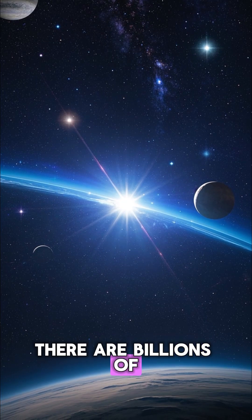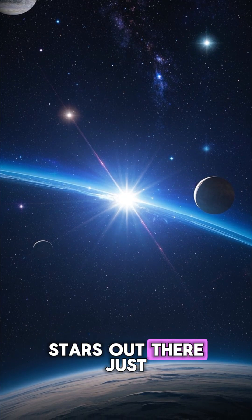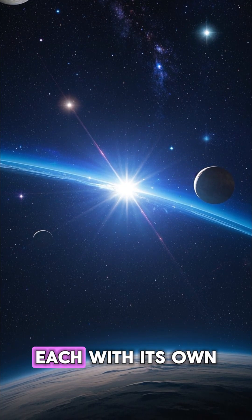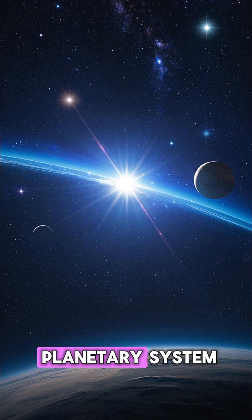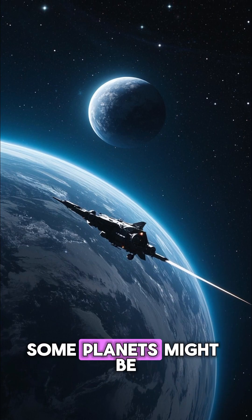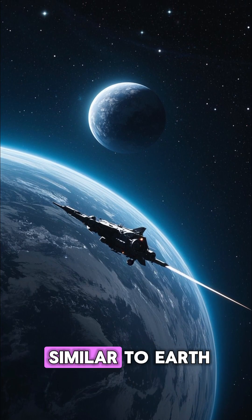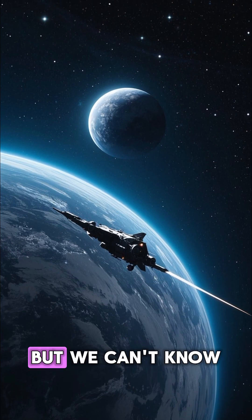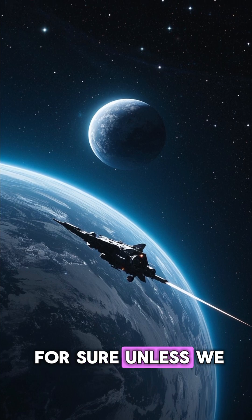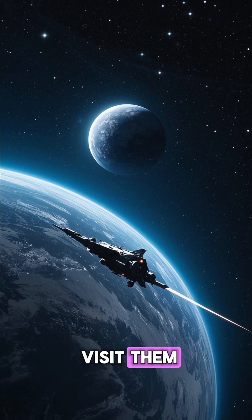There are billions of stars out there, just like our Sun, each with its own planetary system. Some planets might be similar to Earth, but we can't know for sure unless we visit them.